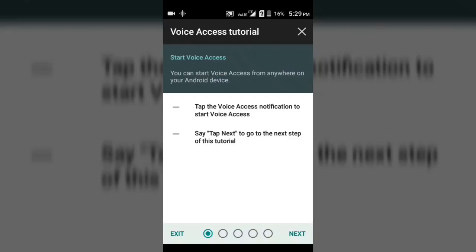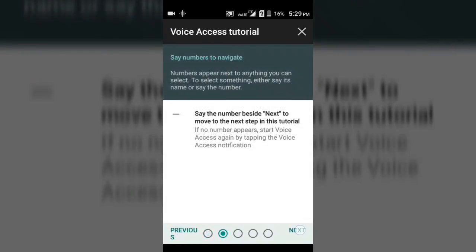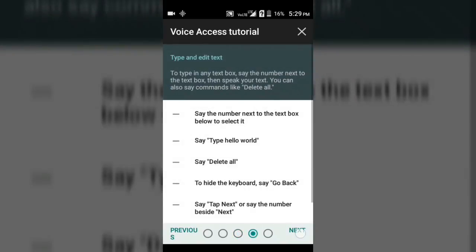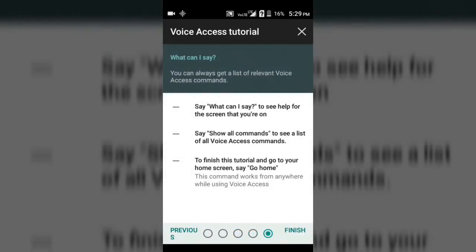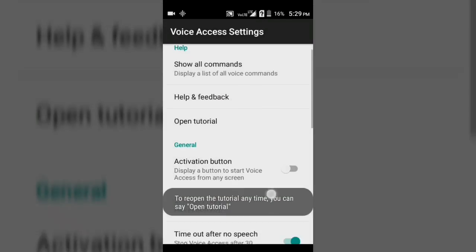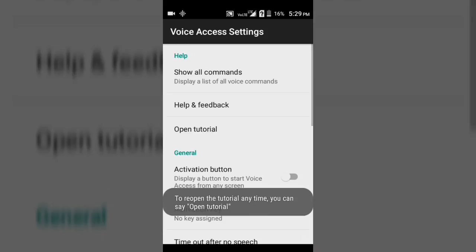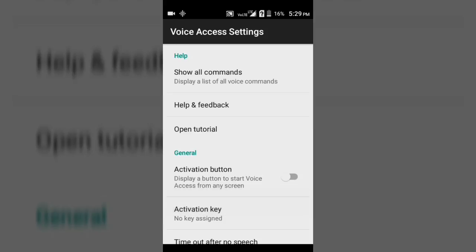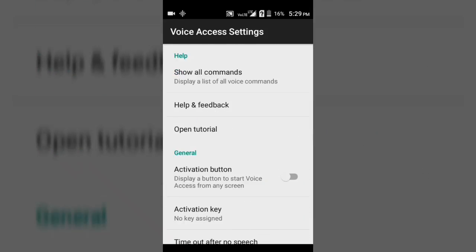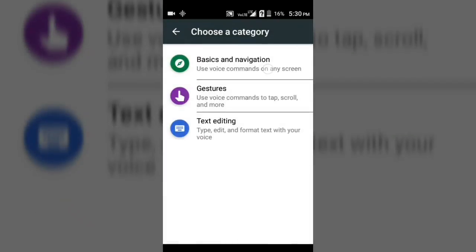you will be directed to this page which is the tutorial for Voice Access. You can tap next, next, next, and that's it, finished. So guys, here your Voice Access has turned on. Here you will get all the commands: